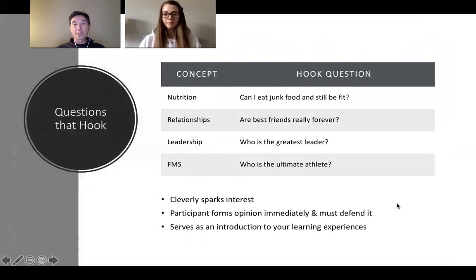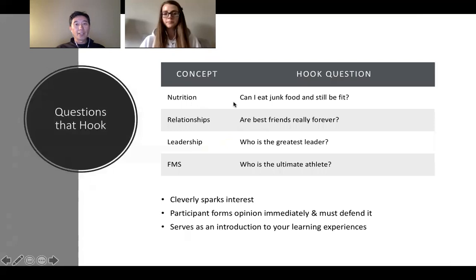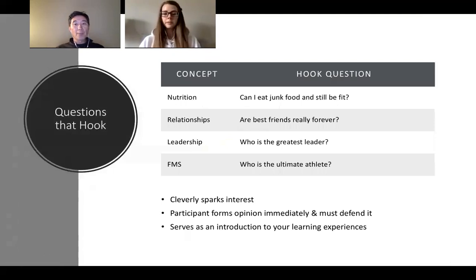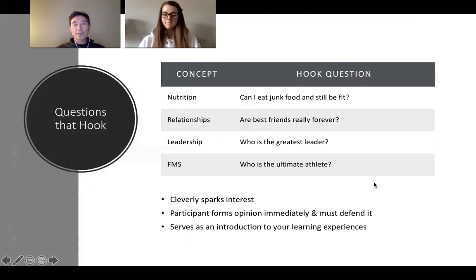A hook question cleverly sparks interest with students. You immediately draw them in because you're asking them to form some sort of an opinion and they have to be able to defend why they have that opinion. It really serves as a nice introduction to your learning experiences. Here are some examples of different hook questions for four different concepts. The concept is nutrition — can I eat junk food and still be fit? Relationships — are best friends really forever? Leadership — who's the greatest leader? FMS — who's the ultimate athlete? Those types of questions, very open-ended, draw the student in and get them to form an opinion right away, and then they have to justify why they selected that.